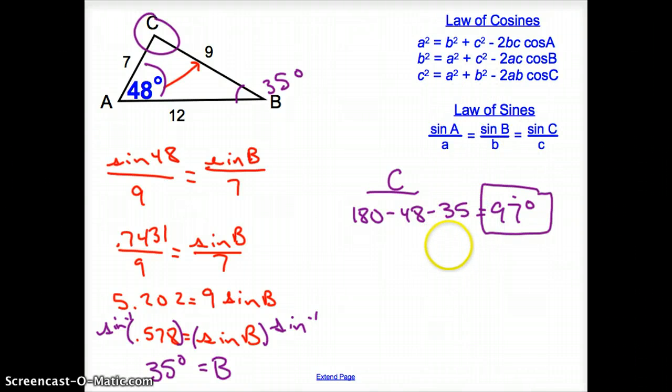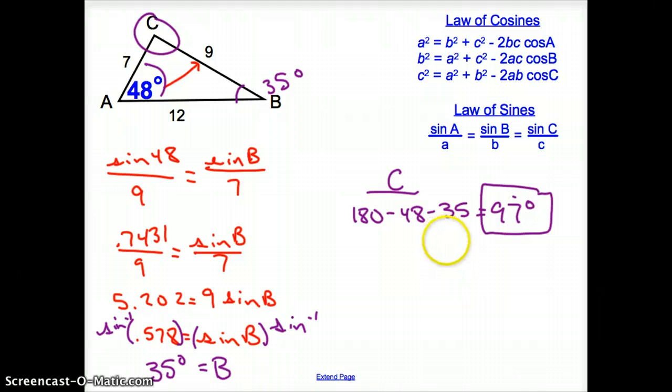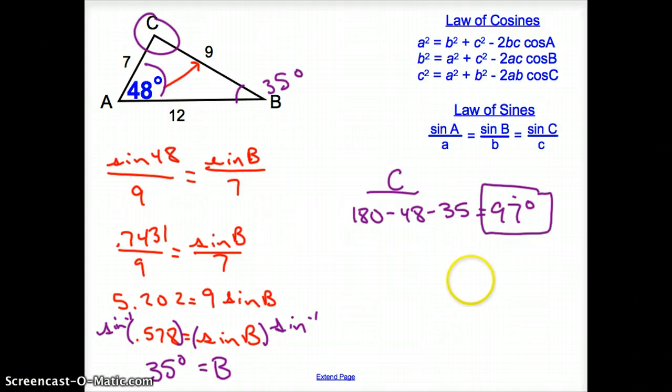That does it for section 12.5, Law of Cosines. Good day!